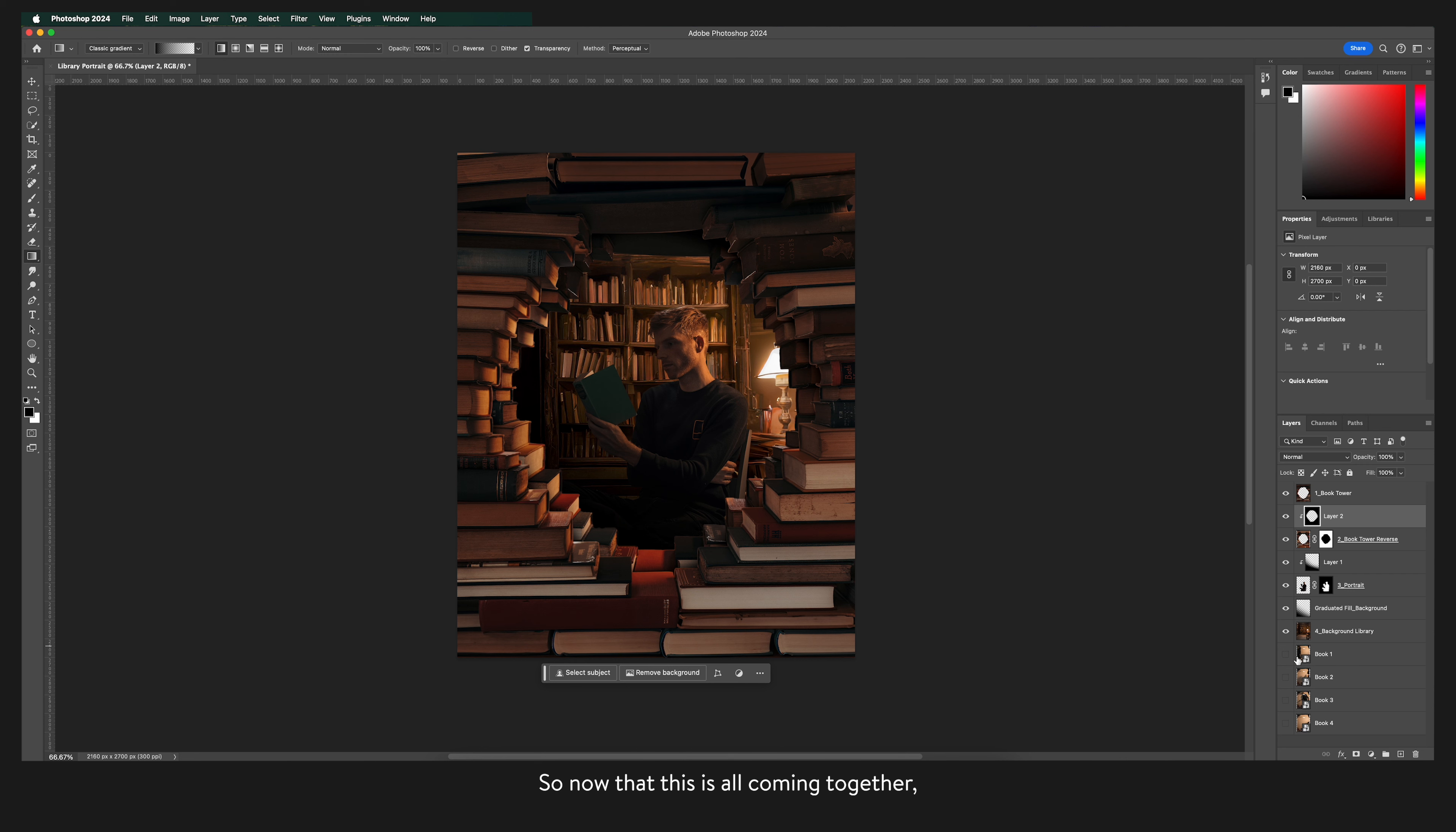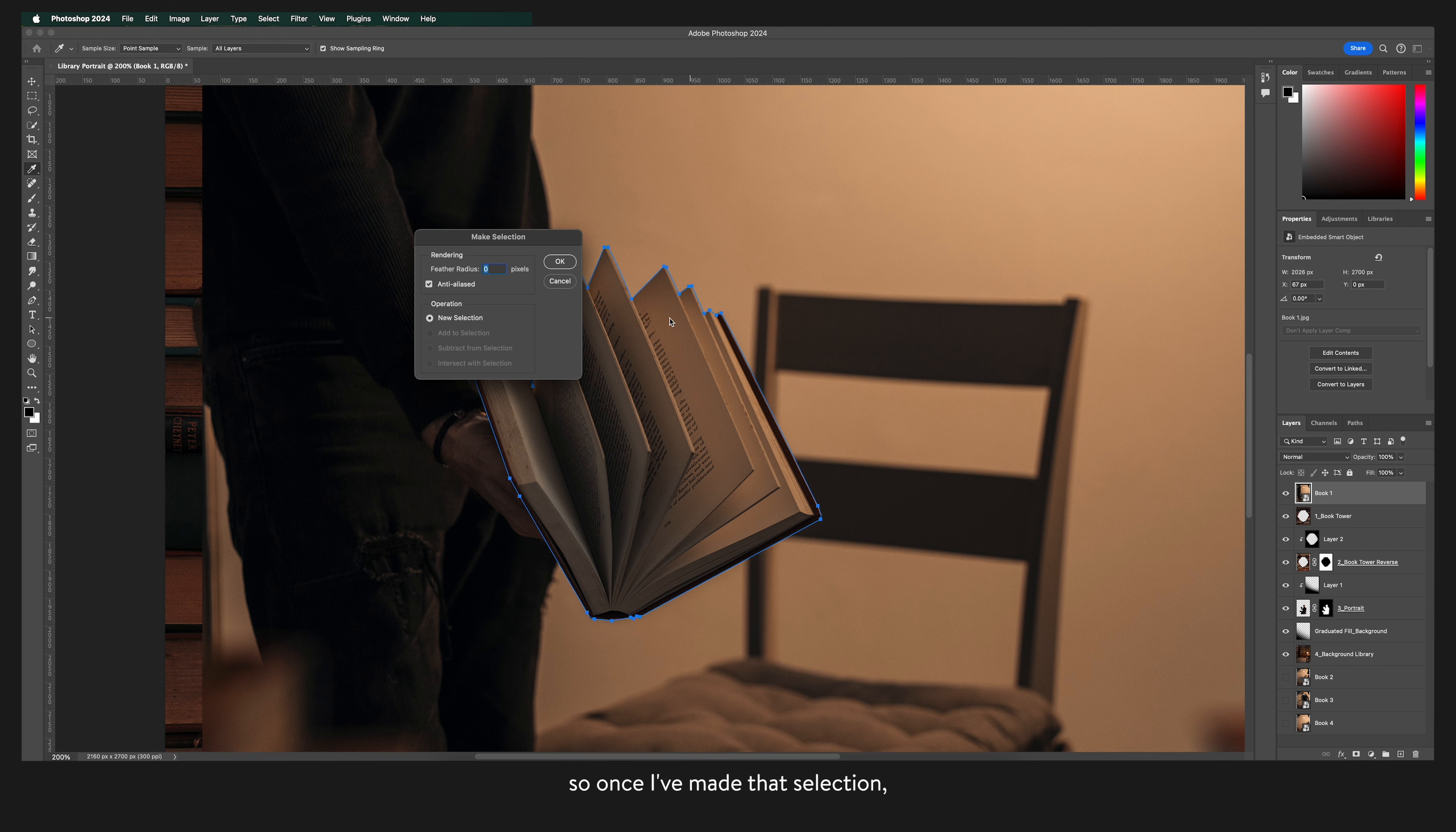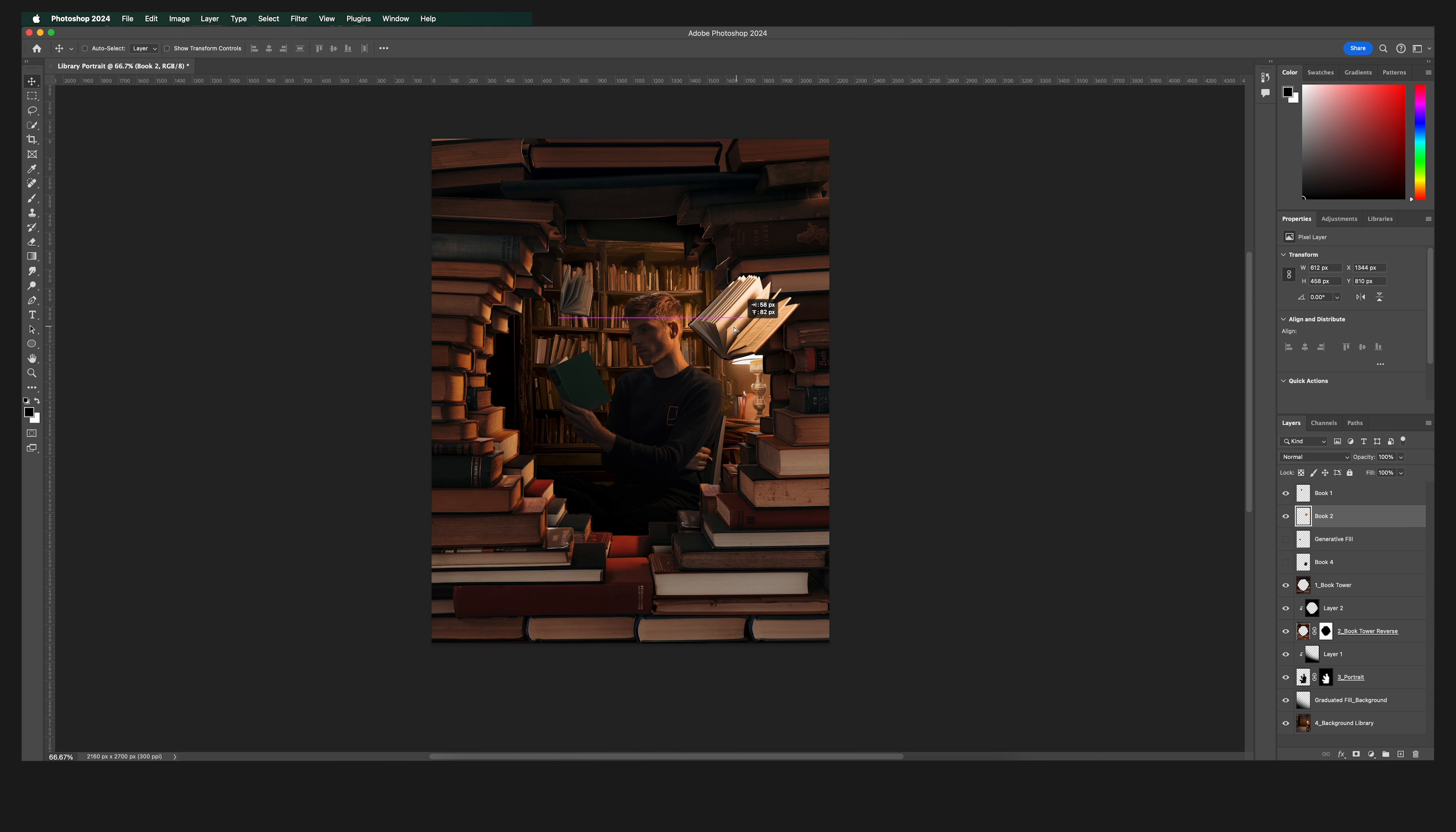So now that this is all coming together the next thing that I want to do is add in some falling books. Again I'm going to use the pen tool to work my way around the book and select it. So once I've made that selection I click the inverse button to select the inverse which in this case is the background and click backspace. And I did the same technique for the rest of the books.